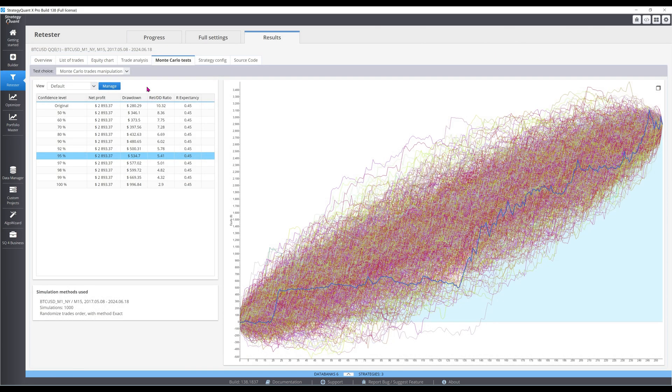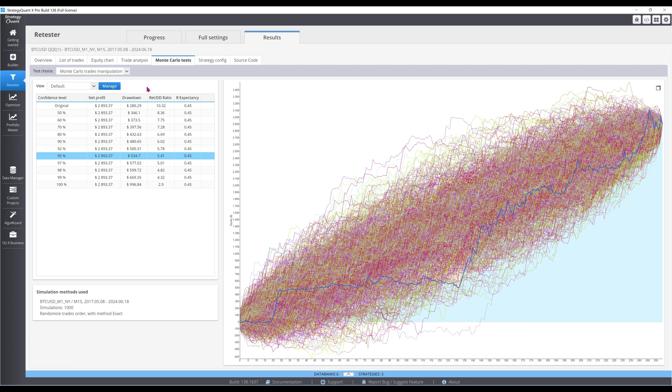The multiple equity curves show up alongside the original blue one, and the RDD at the 95% confidence level is more than half of the original, so the test passes.